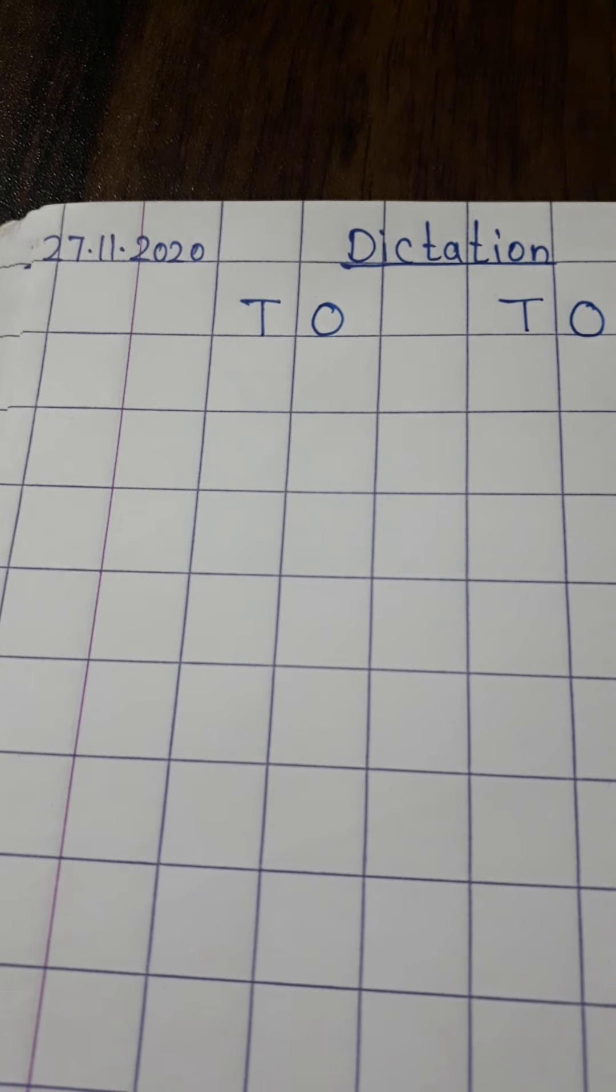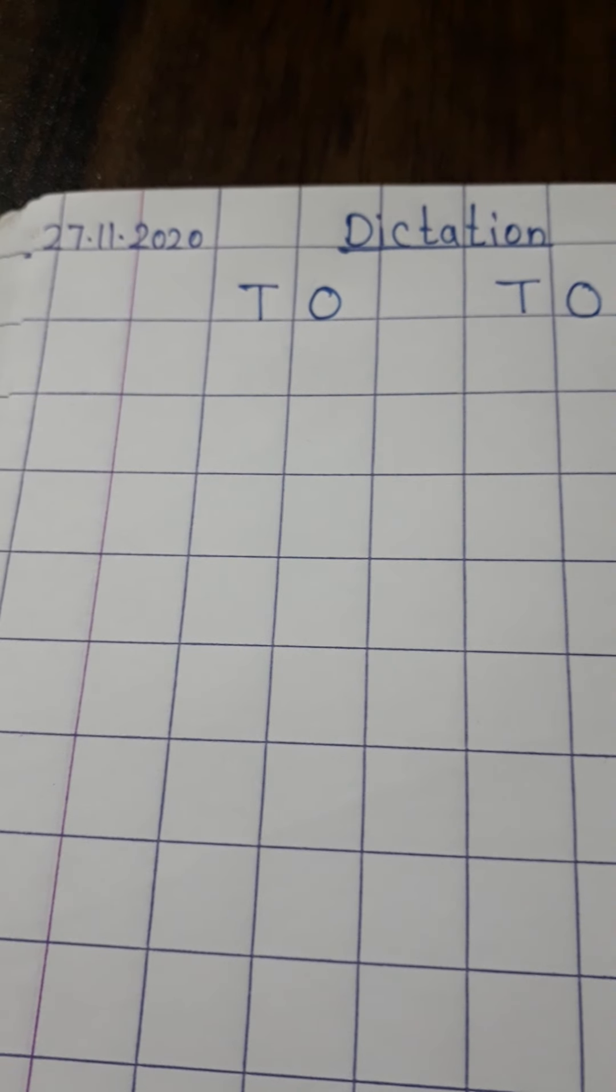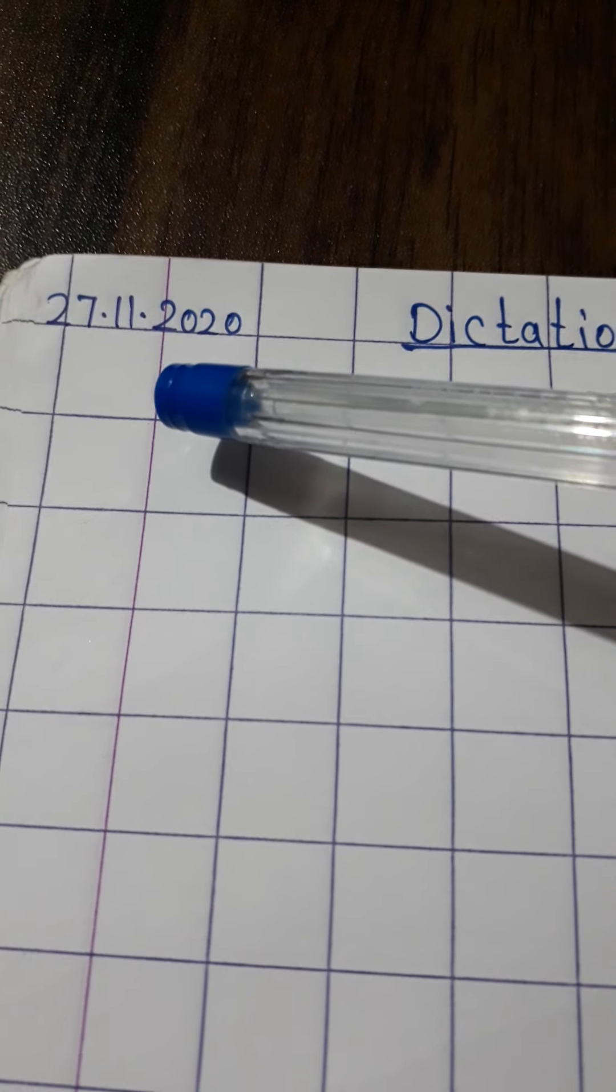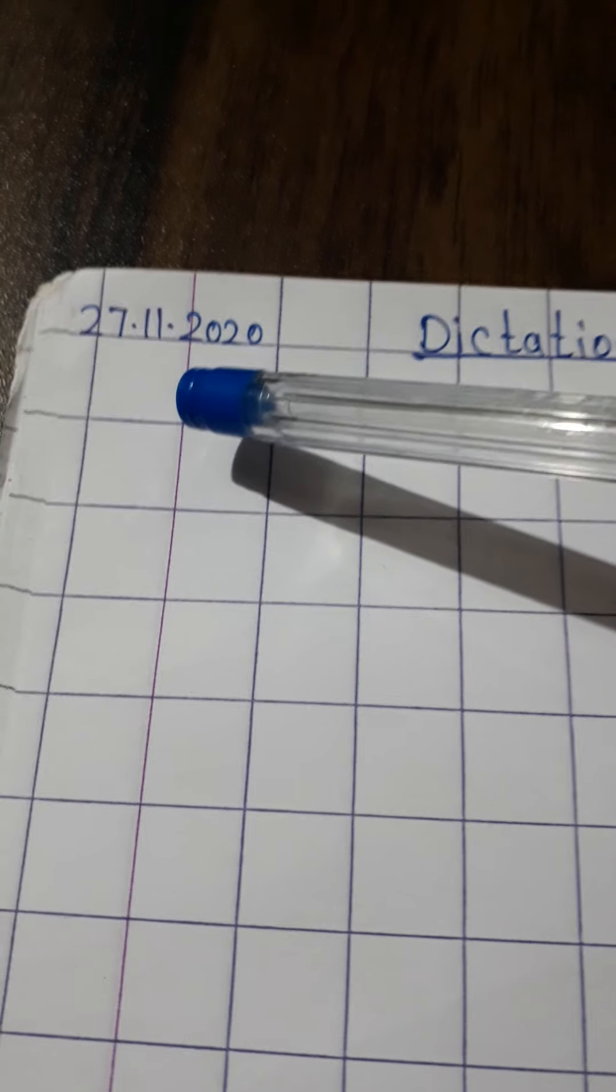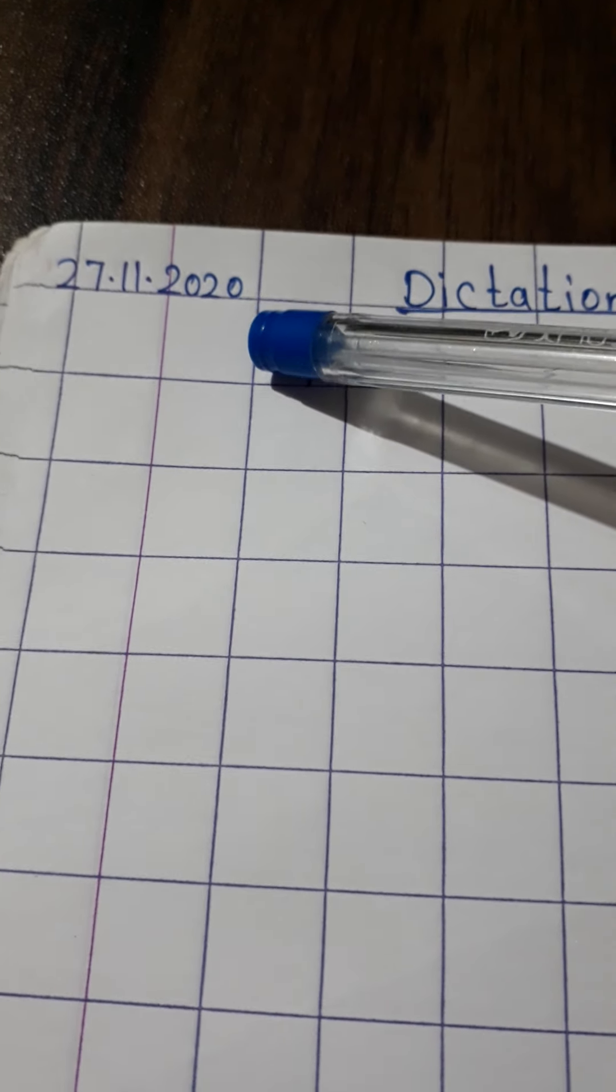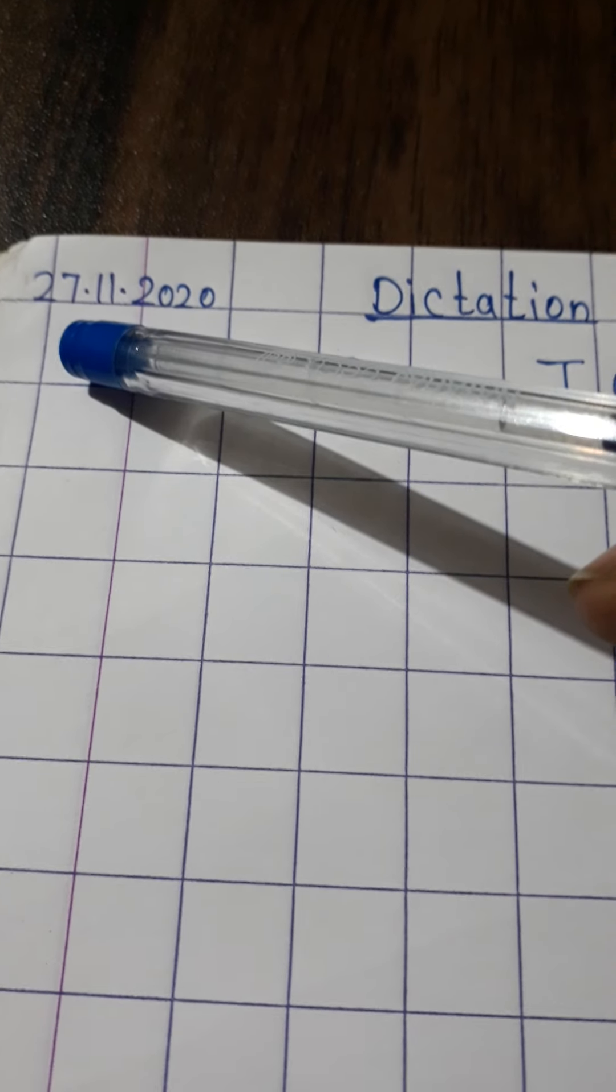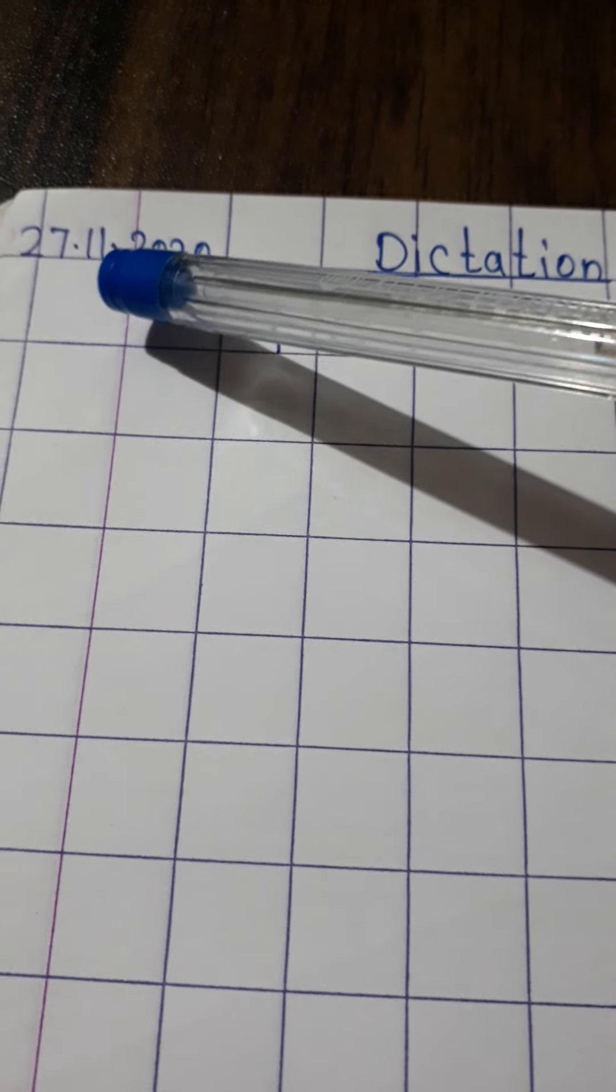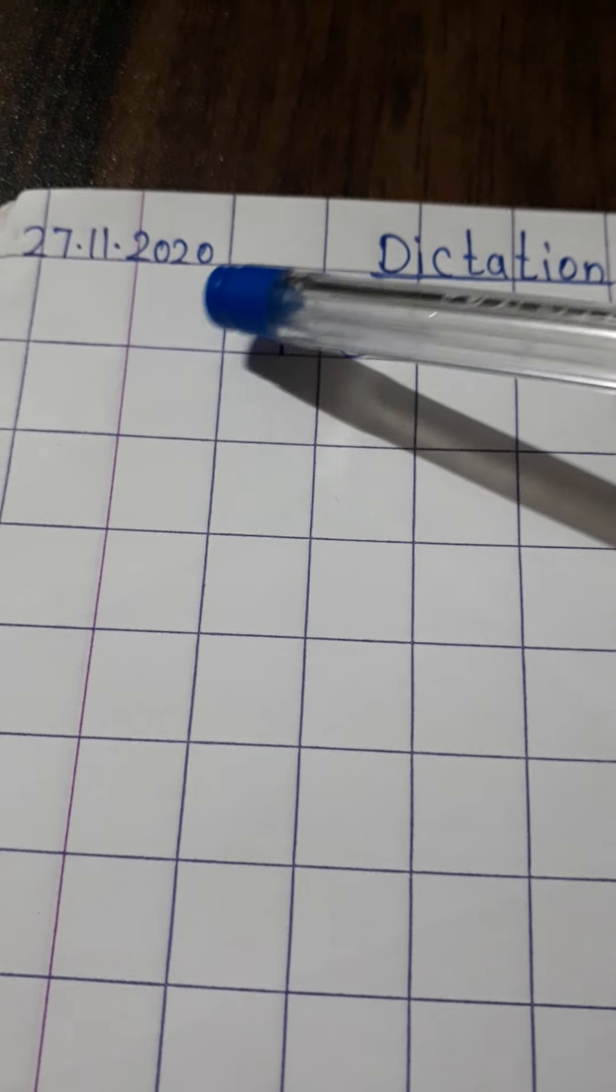All of you open your maths notebook. Now write the date. What's the date today? It's 27th of November 2020. And how you will write? 27.11.2020.